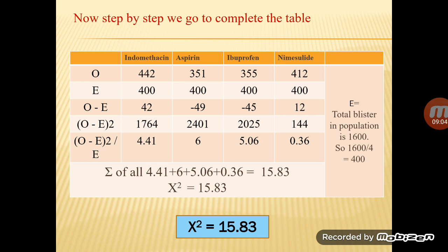We take the sum of all (O − E)² / E values to get the X² calculated value. Our X² calculated value is 15.83.